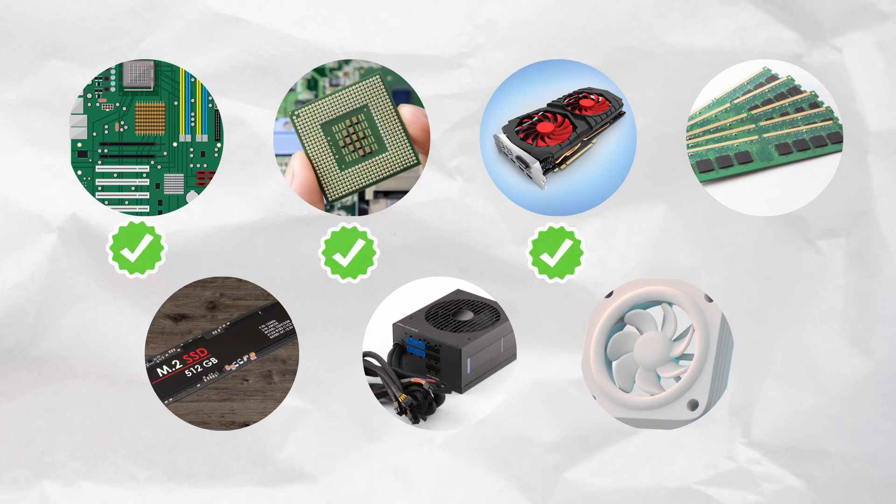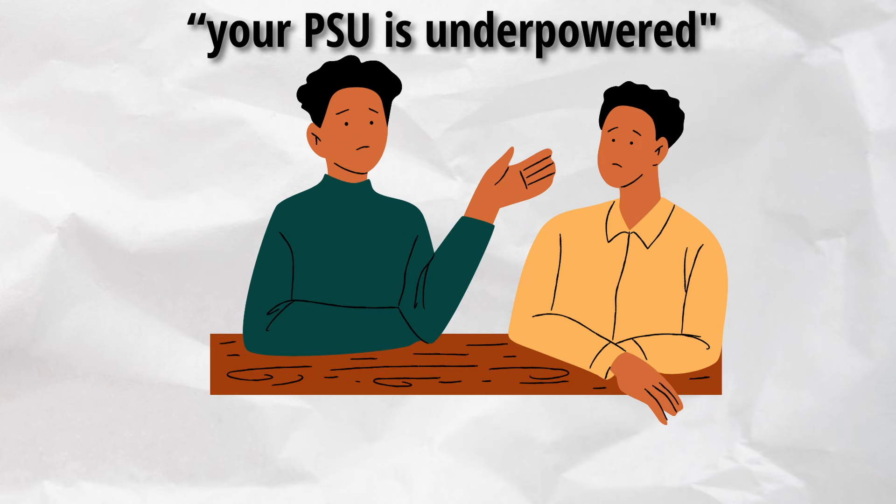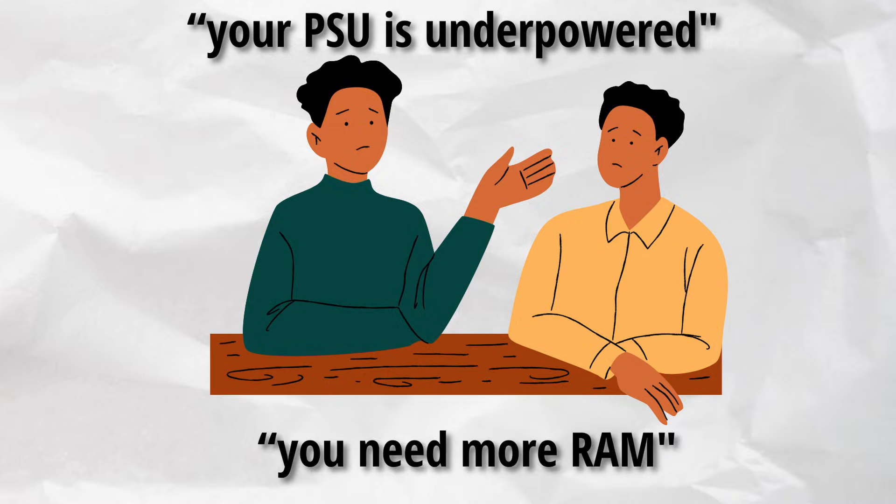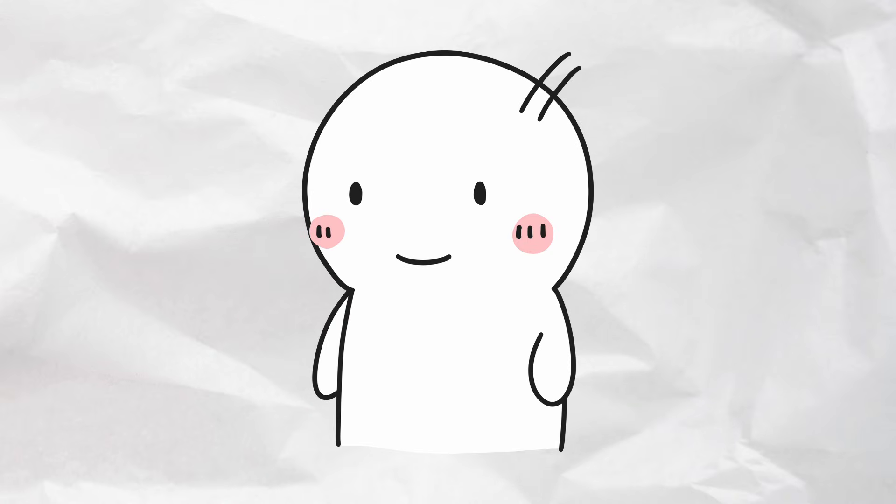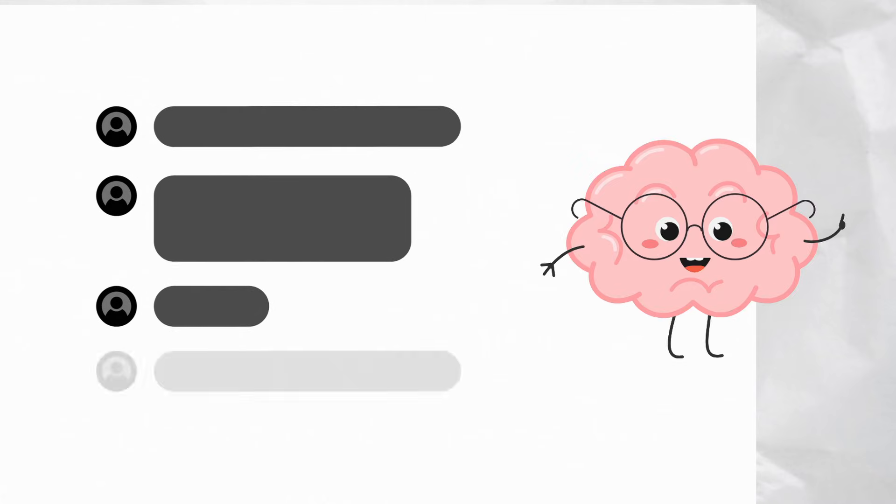So there you have it, eight computer parts explained in plain English. Now when someone says your PSU is underpowered or you need more RAM, you won't just nod and smile, you'll actually get it. If you found this video helpful, give it a like and subscribe for more tech made simple. Got questions? Drop them in the comments. And hey, go impress someone with your new nerd knowledge today.